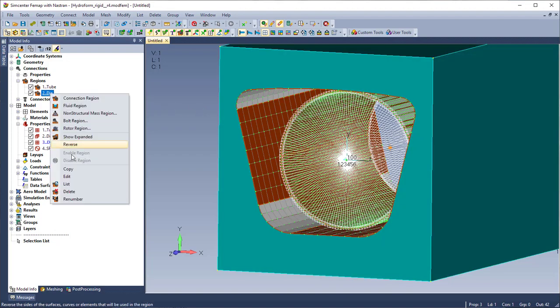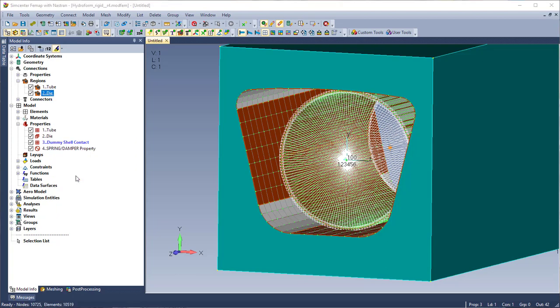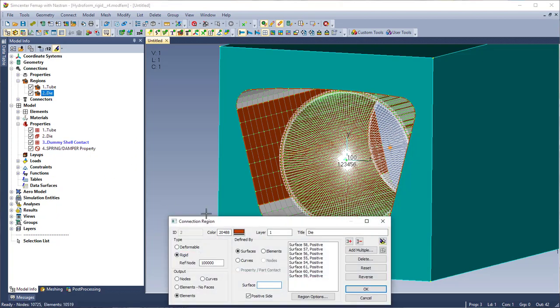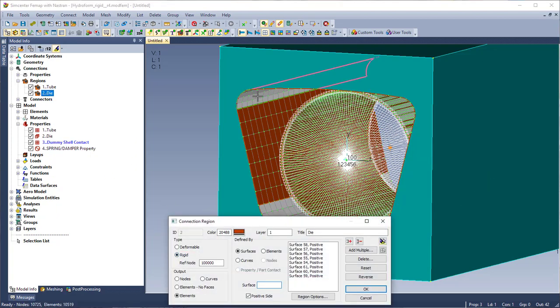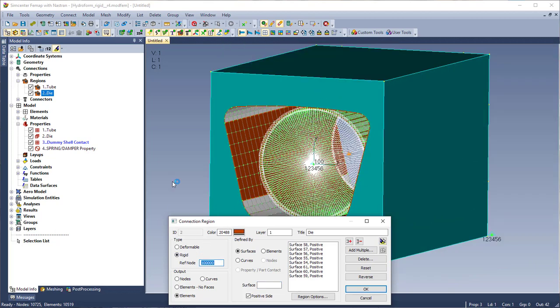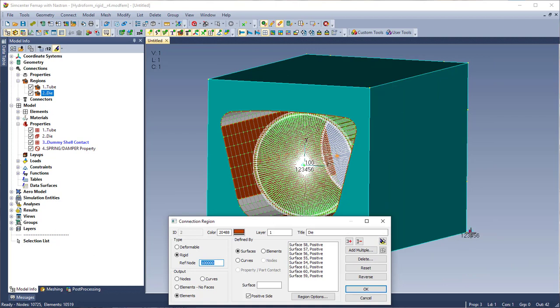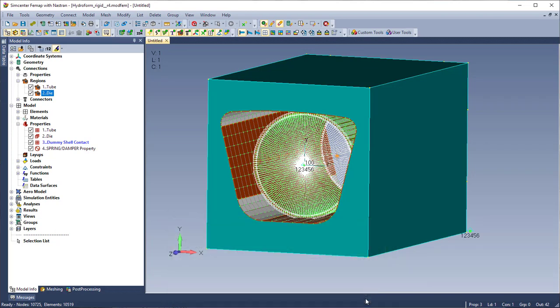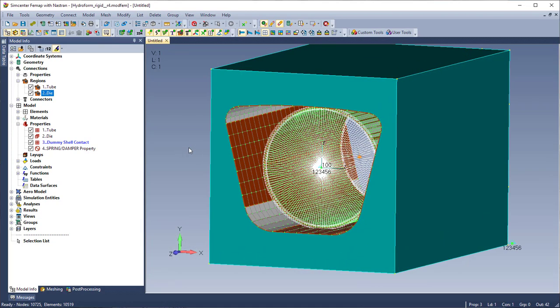And basically I've set up dummy shell elements with zero thickness and I'm going to use a rigid connection region and what that's going to do is this reference node links to a node out in space that I've constrained in all degrees of freedom and that way it cuts down on solve time by reducing the stiffness matrix. So I don't actually have to model the mold as solid elements.